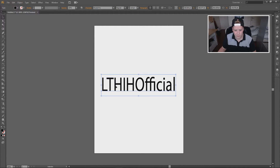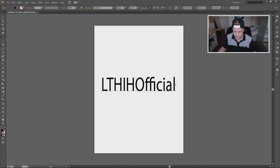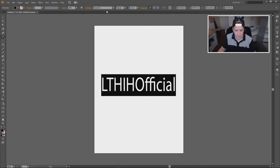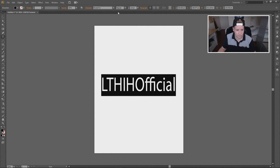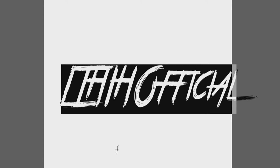Then we're going to drag it a little bit, and then we're going to change the font. So what I'm going to do is select this, go to Fonts, and type — if you memorize it — the font that we downloaded. It is 'True Lies,' and there we go, we have the new font applied.